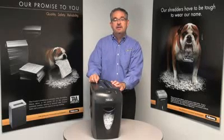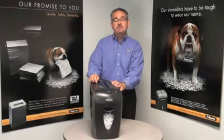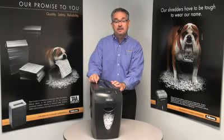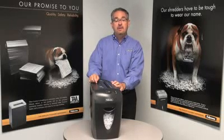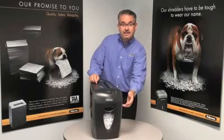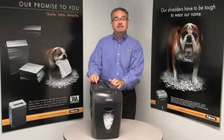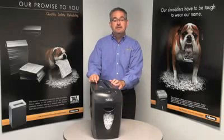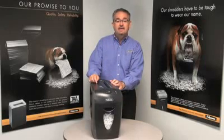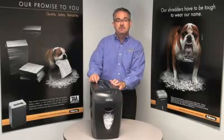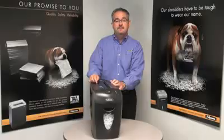This 9-sheet cross-cut shredder can shred staples and credit cards and includes a 4-gallon pull-out bin and can shred continuously for 5 minutes before its cooling down period. It's ideal for personal and home office use.